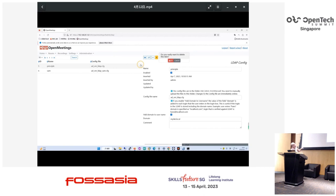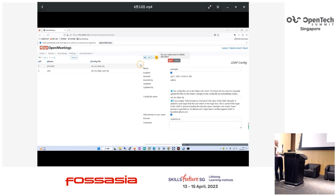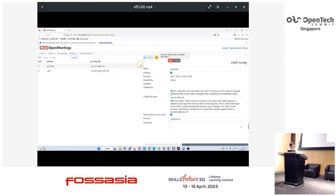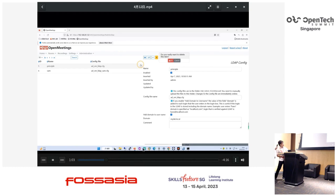I'm going to delete the existing configuration and edit it again. Anything changed here will take effect immediately in the system — you do not need to restart your server.